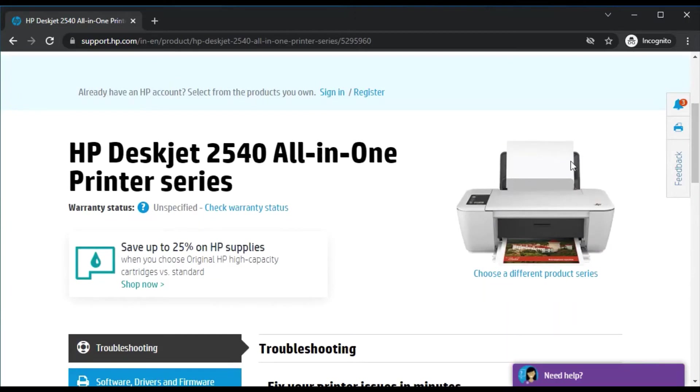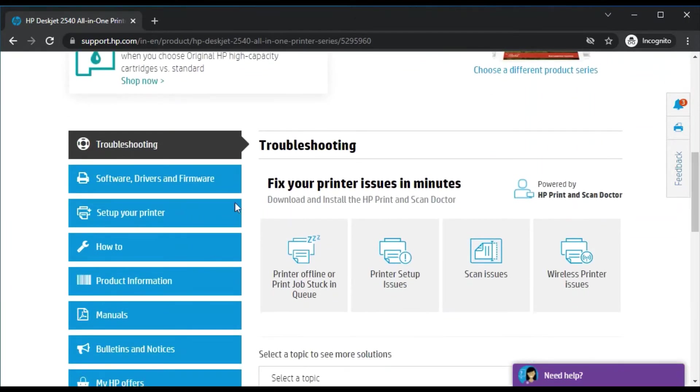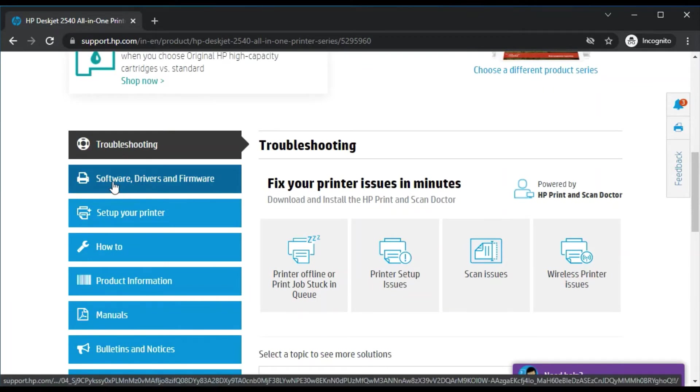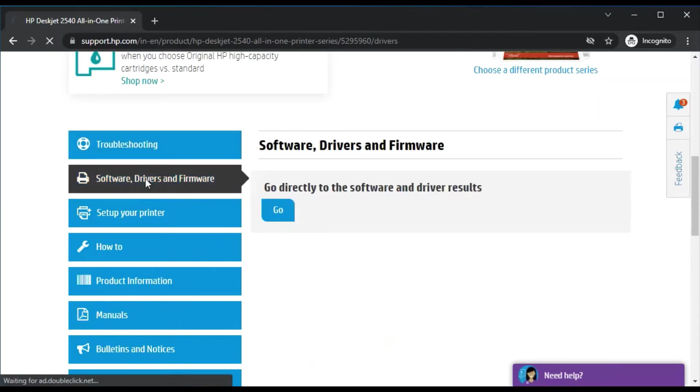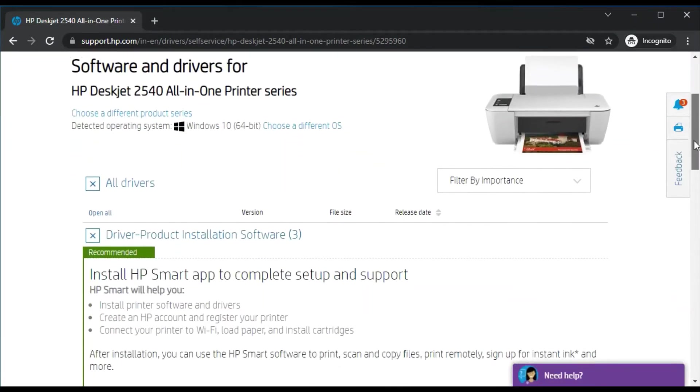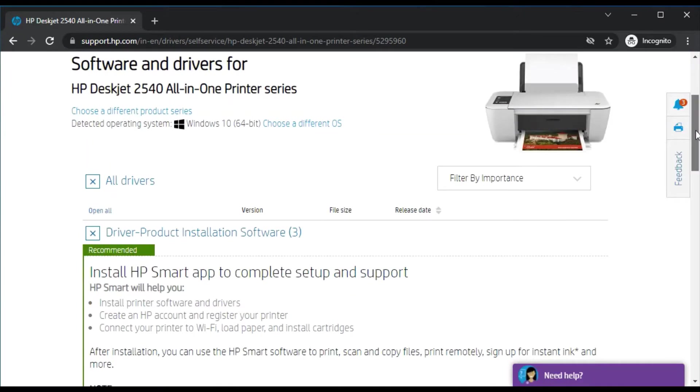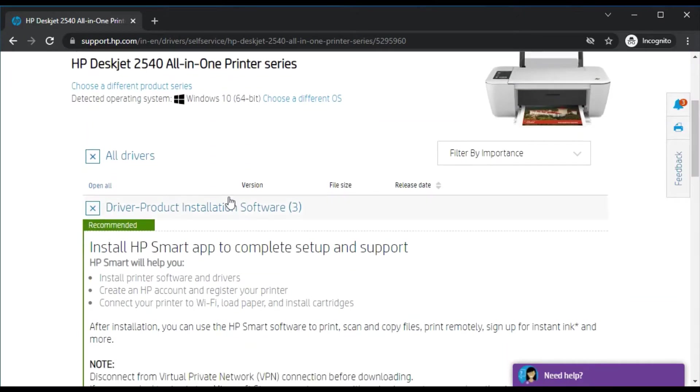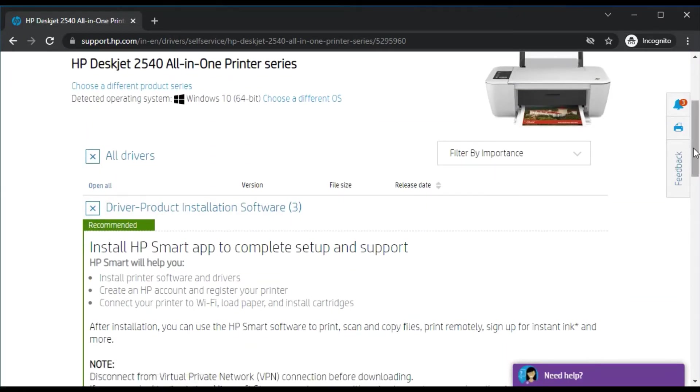Now this printer page is open. As you can see its appearance here. You just need to scroll down and you will find the option 'Software and Drivers' where you will find all driver sections.